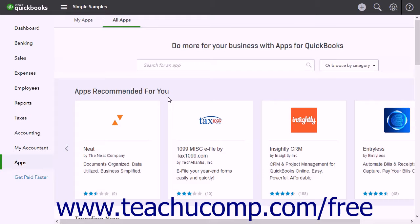There is a large selection of constantly changing apps on the page. Some apps may disappear or change as they are discontinued or updated. An important point to remember is that some apps may require a subscription fee and an account outside of QuickBooks Online Plus to use them.